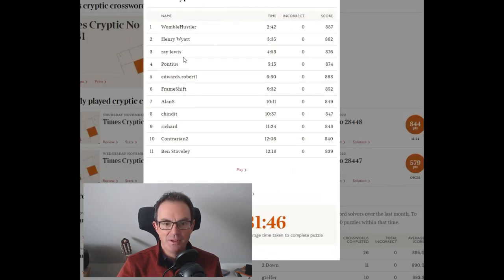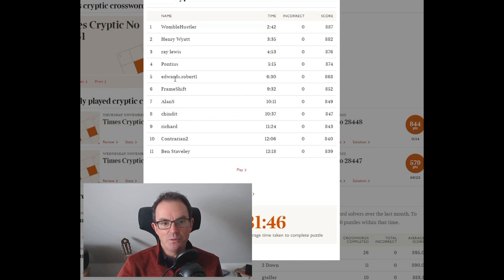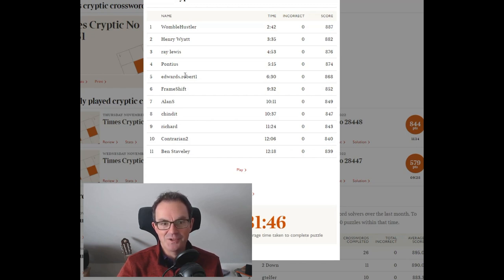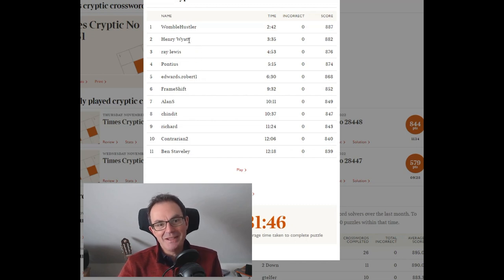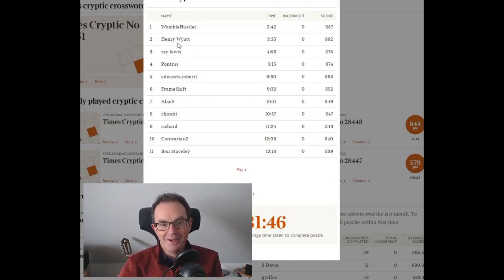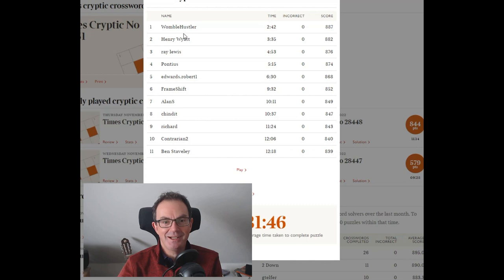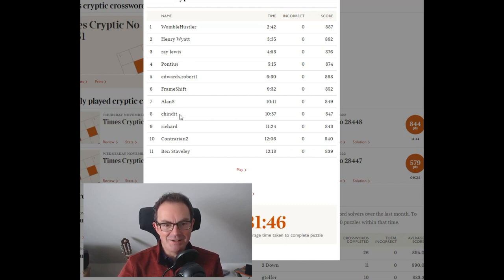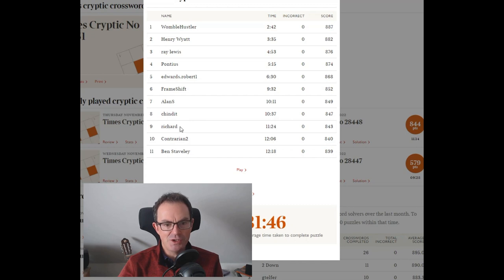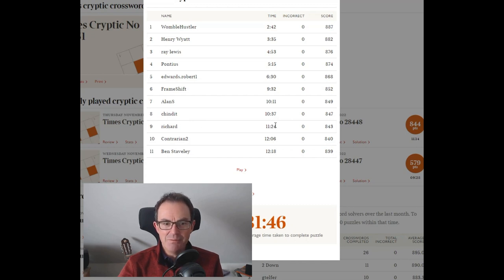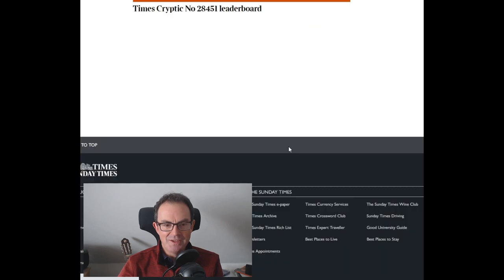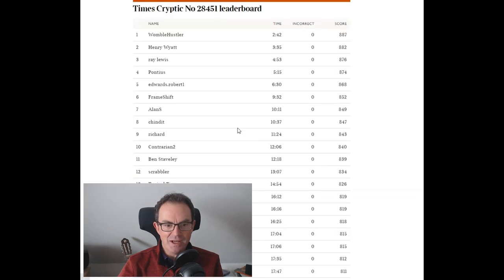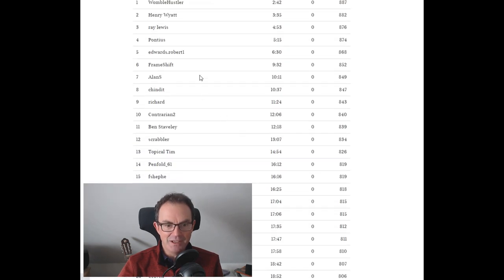If we look at the top solvers, certainly all the way down to frame shift, Mark would describe them as cheats because what they do is they pre-solve it on paper and then type in their answers as quickly as they can. I think Chindit is real. Actually I'm not totally sure about that. Richard is real. That's a real solver. So you can see 11 minutes 24 is the first definitely real solve.